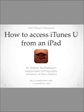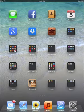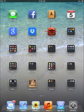My purpose for this tutorial is to show you how to access iTunes U content from an iPad. First, open your iPad. If you have the app installed, as I already do here, then all you have to do is click on the app.